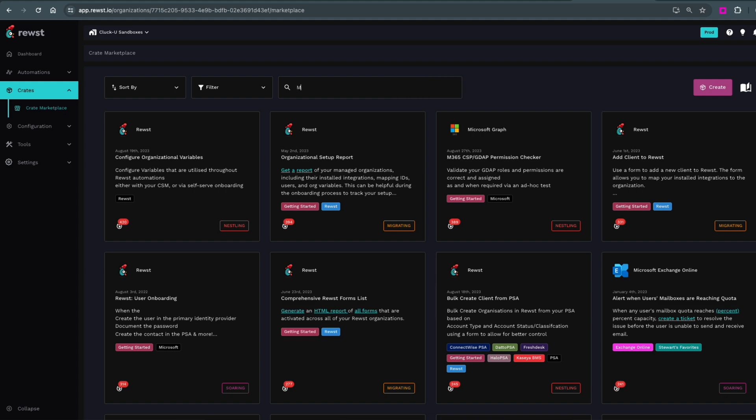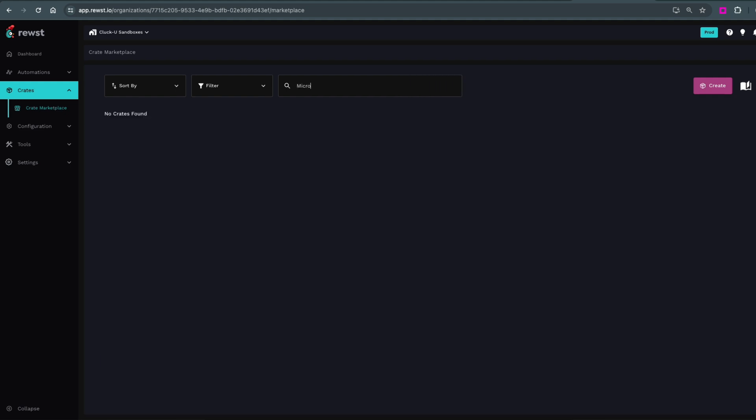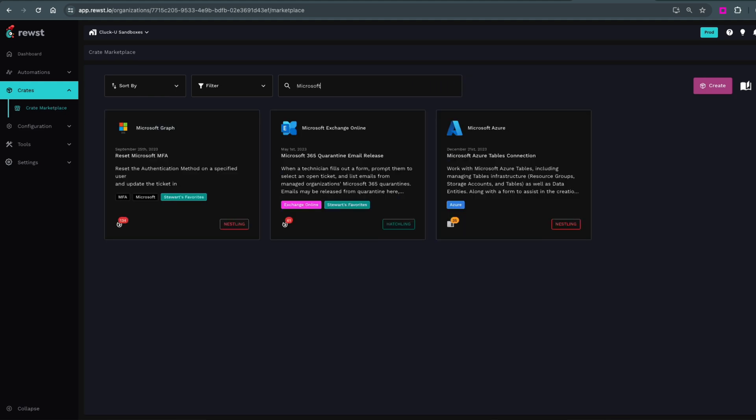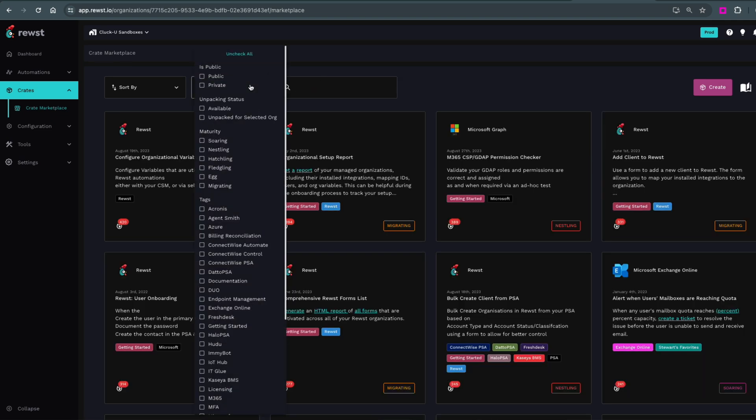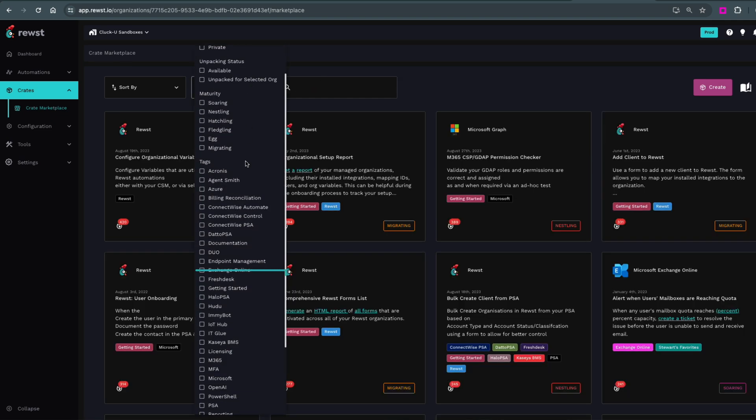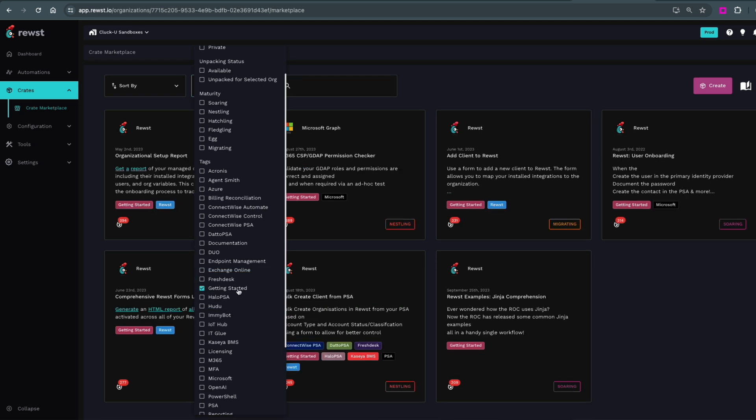From the dashboard, use the side menu and navigate to crates and then Crate Marketplace. In the future, you can use the search bar to find anything specific, but for now, select Getting Started Crates and we'll filter by that tag.